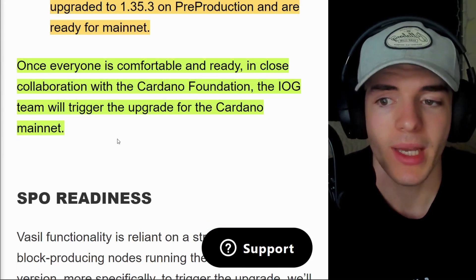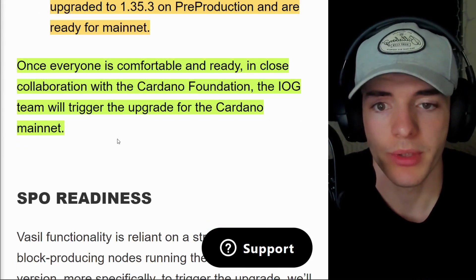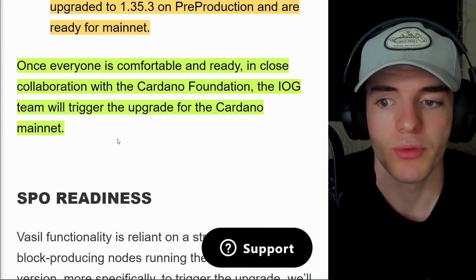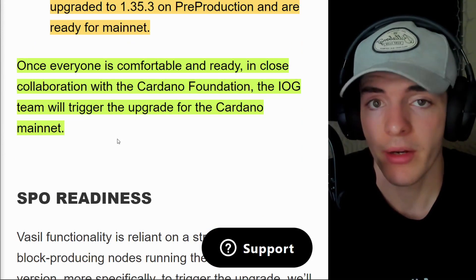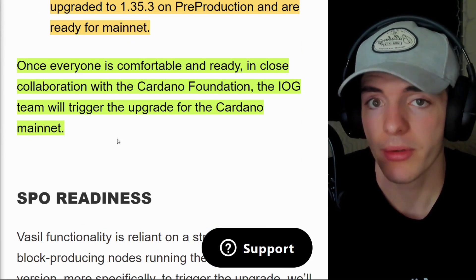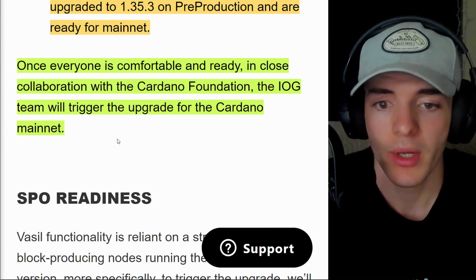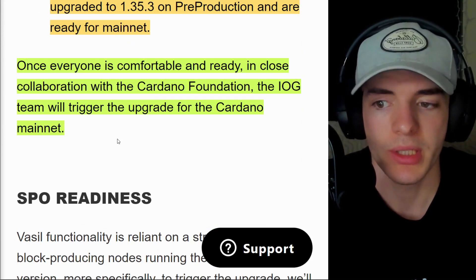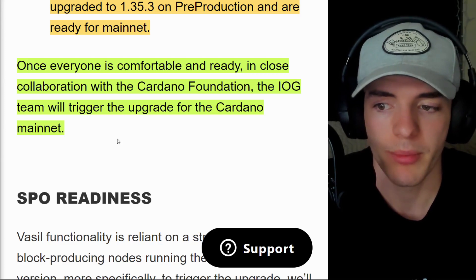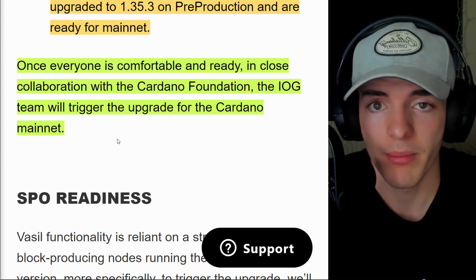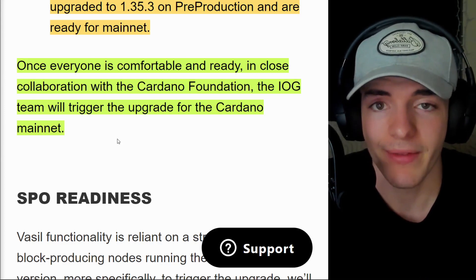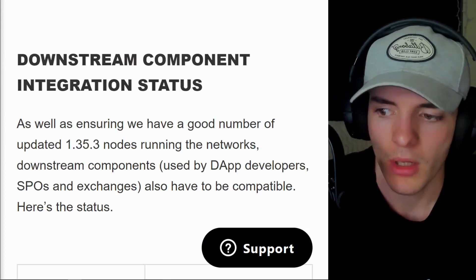But once everyone is comfortable and ready, in close collaboration with the Cardano Foundation, another founding partner of Cardano, the IOG team will trigger the upgrade for the Cardano mainnet and the Vasil hard fork.